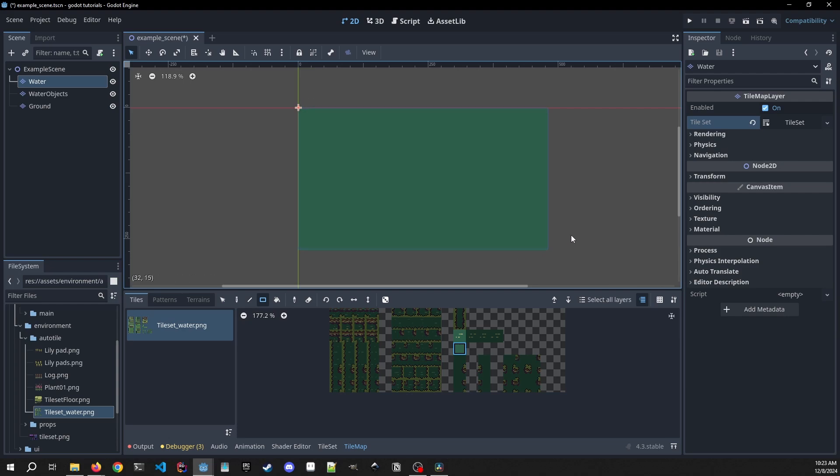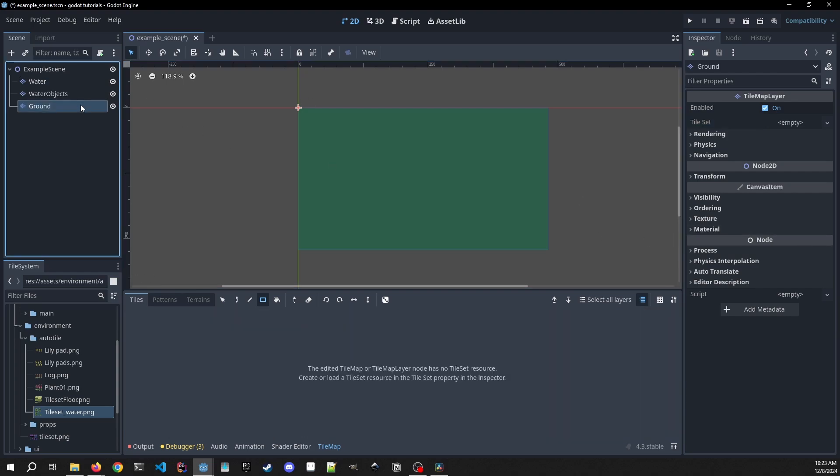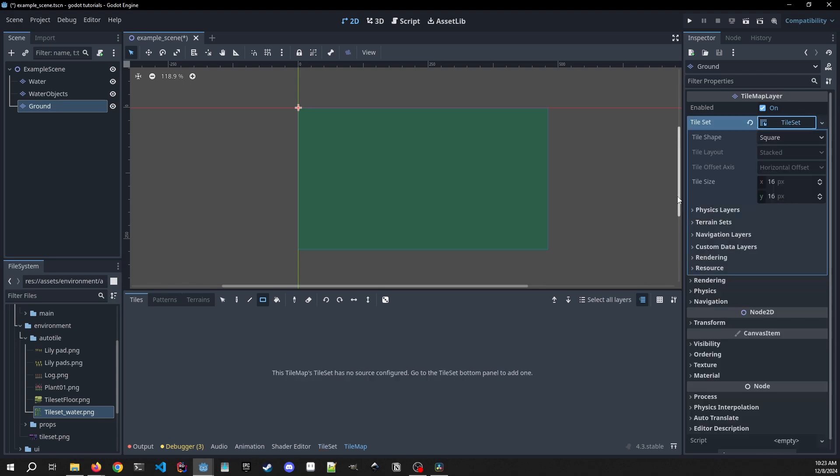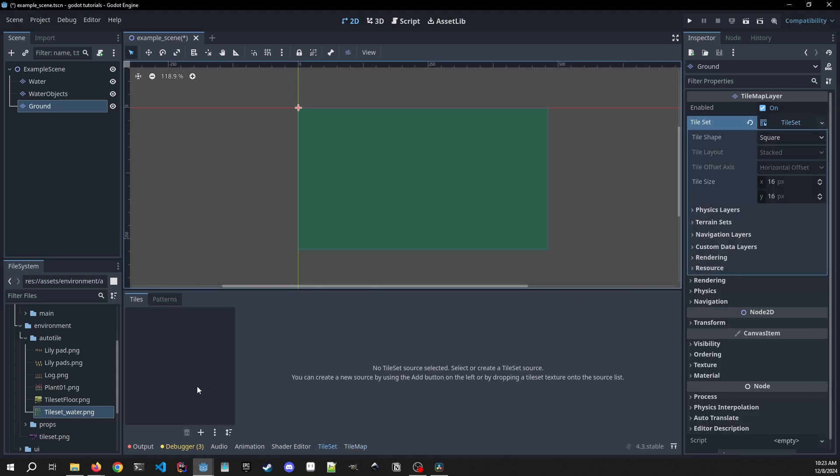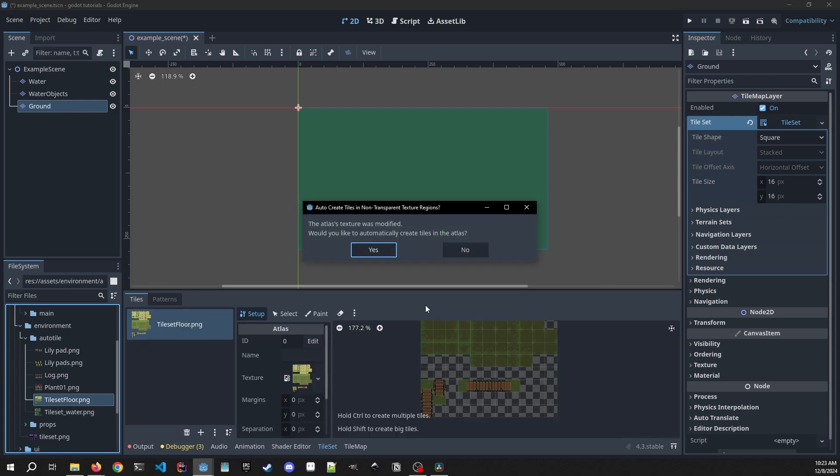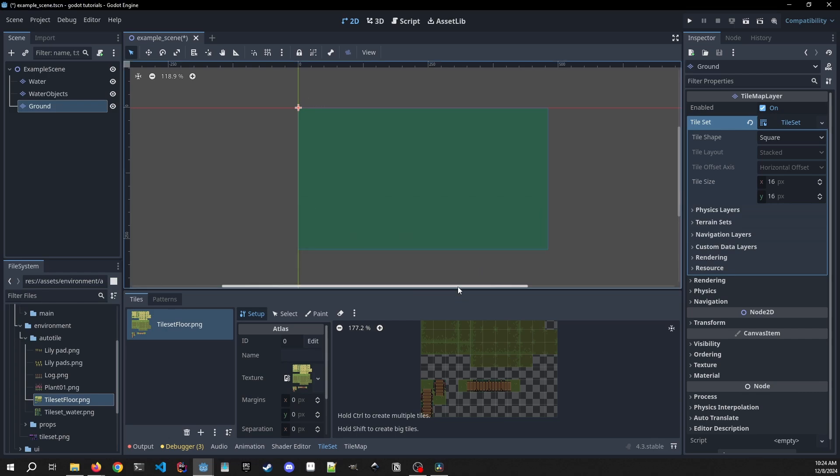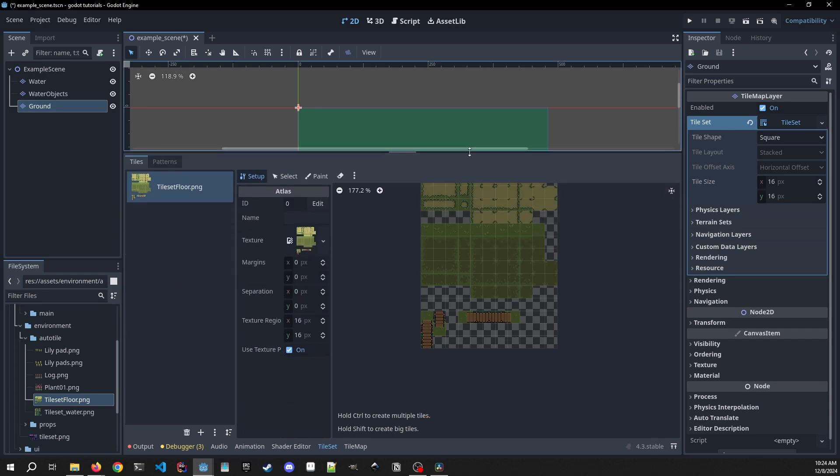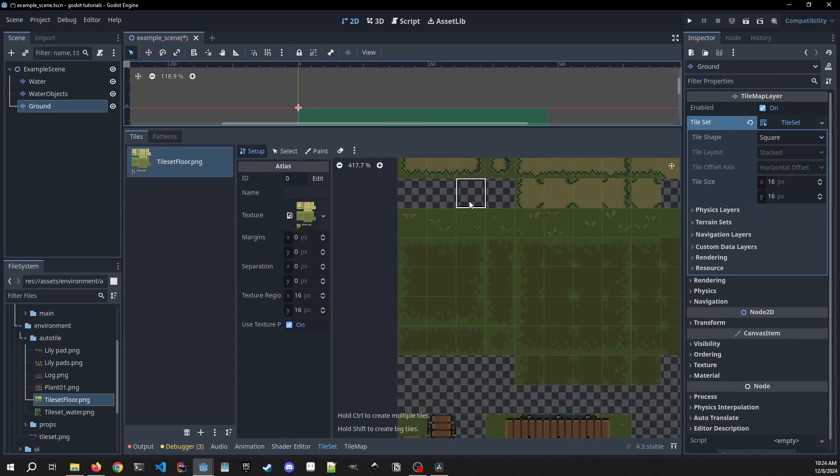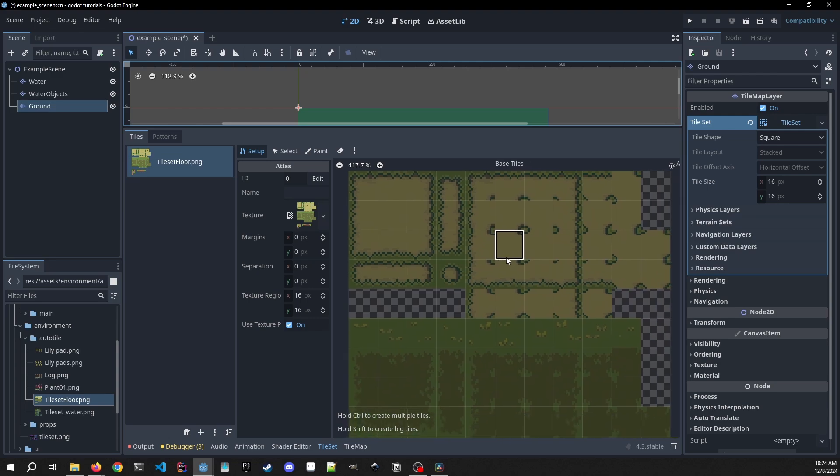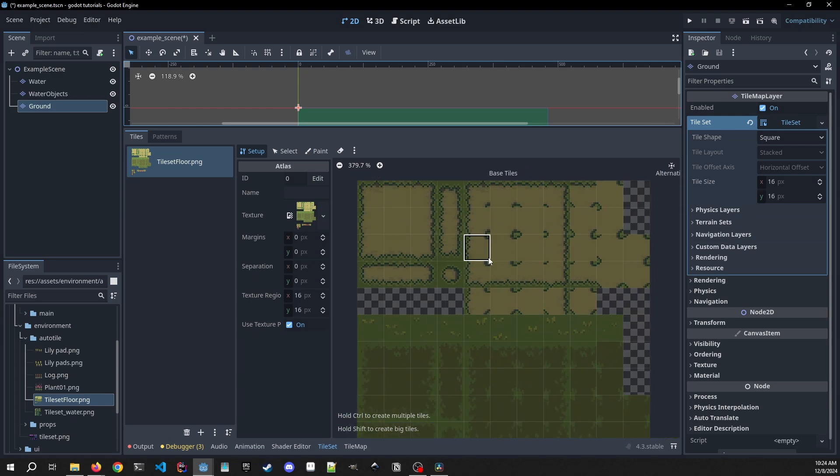We're going to add animated tiles and the water objects after we set up the auto tiling. So now we can go to our ground. We're going to do the same thing here. Create a new tile set and we can go back to the tile set tab. Turn up in our floor. We're going to press no on this since we're going to be using specific tiles for our auto tiling. Let's make this a little bit bigger and we're going to be just using the top bit for now.